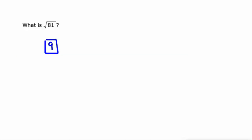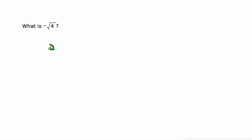As opposed to this problem, it says, what is the, I read that as the opposite of the square root of 4. Well, the square root of 4 is 2, and we're going to give the negative square root. So in this case, we only give negative 2. We don't give the positive square root, just the negative square root.